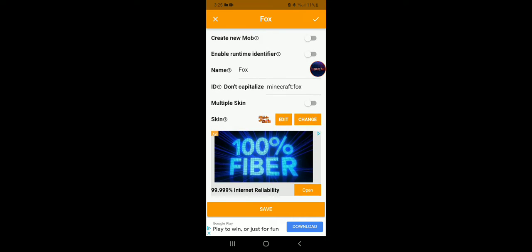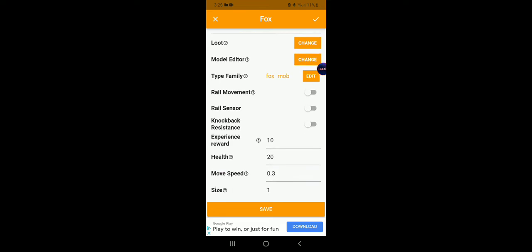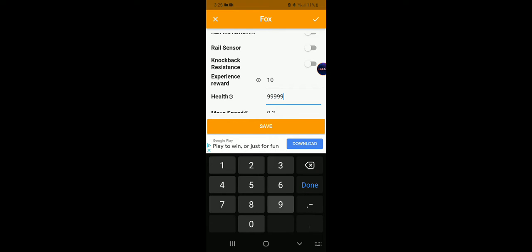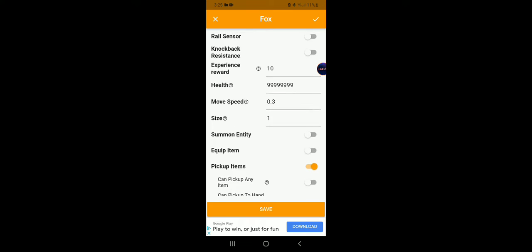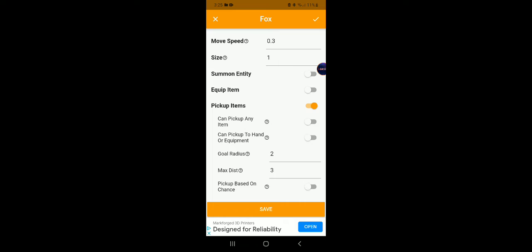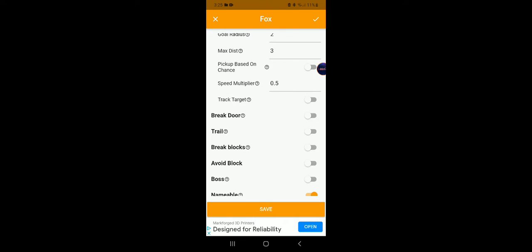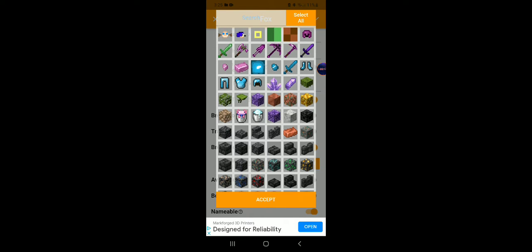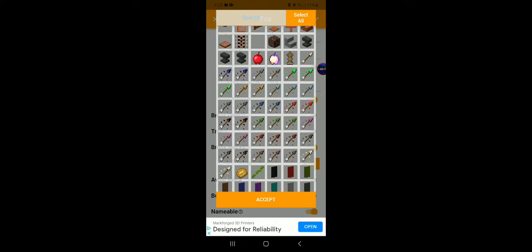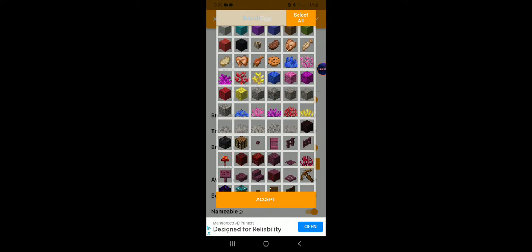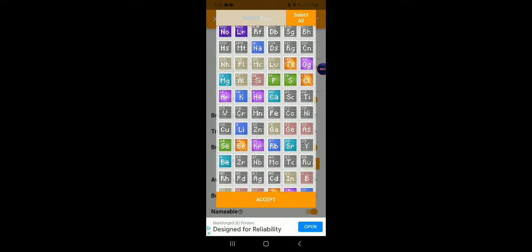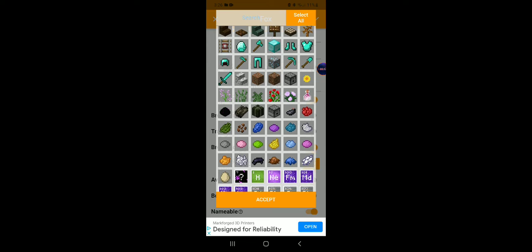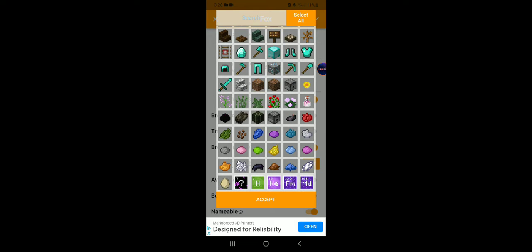So there we go, let's just give it like over 9,000. It's over 9,000! Track target, break blocks.